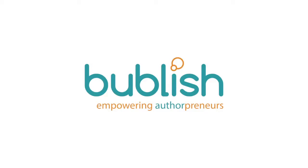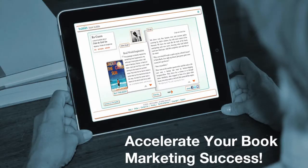Welcome to the third tutorial in our series to help you maximize your Bublish Authorpreneur dashboard. Bublish is a powerful publishing technology platform designed to accelerate your book marketing success.